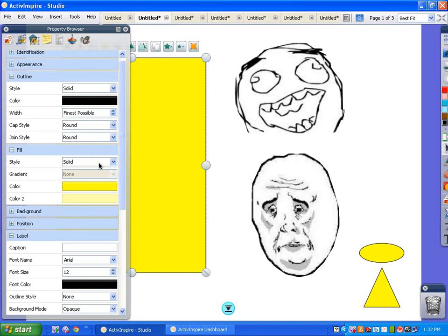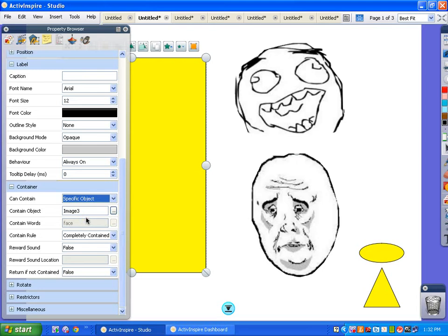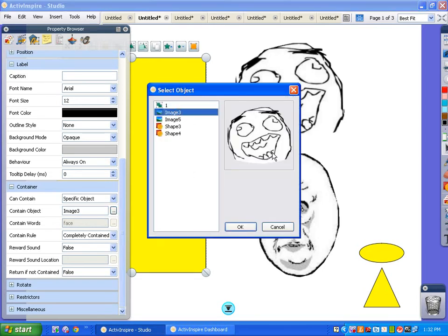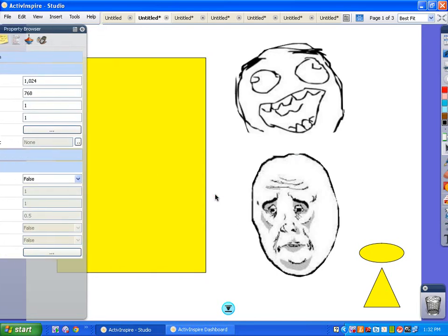So now we want the container to not just contain any old thing, but something specific. And the specific thing we want it to contain is the happy face. So the deliriously happy face. So that's what we're going to do.